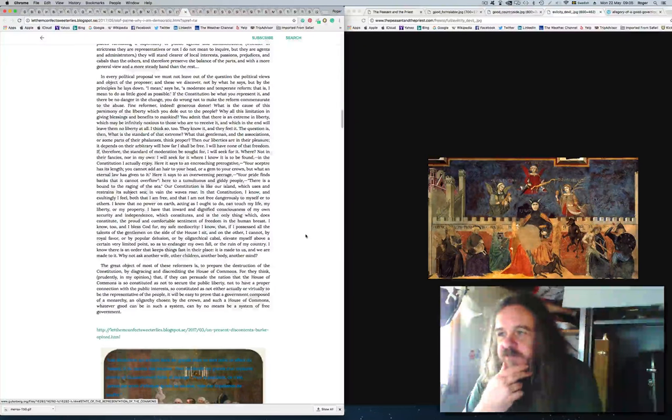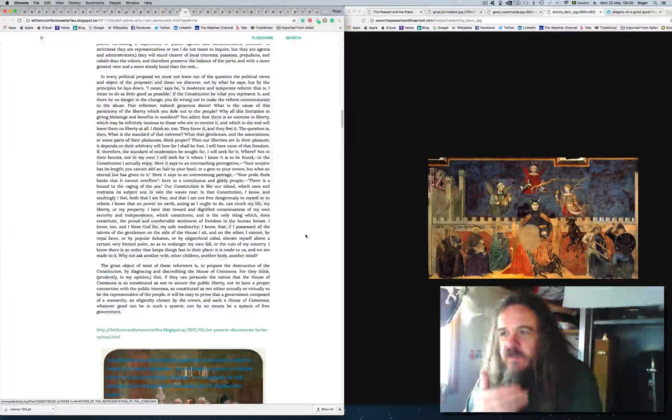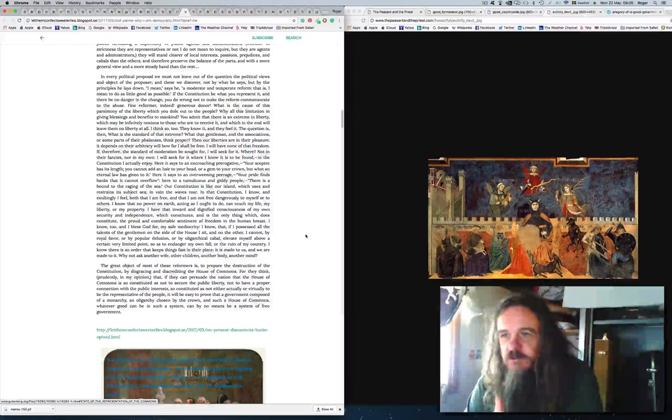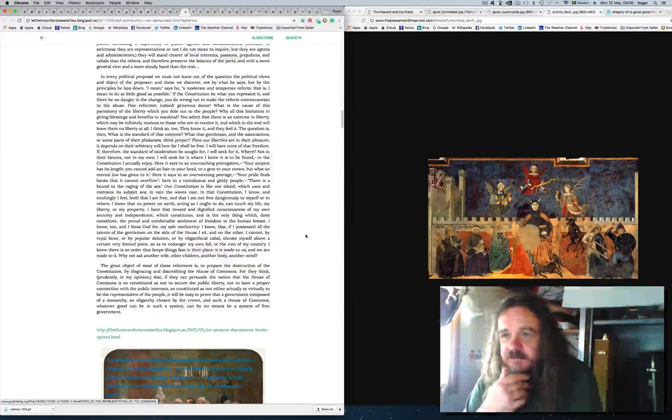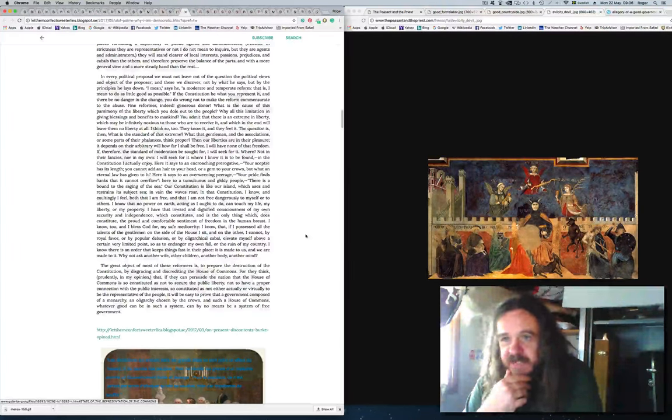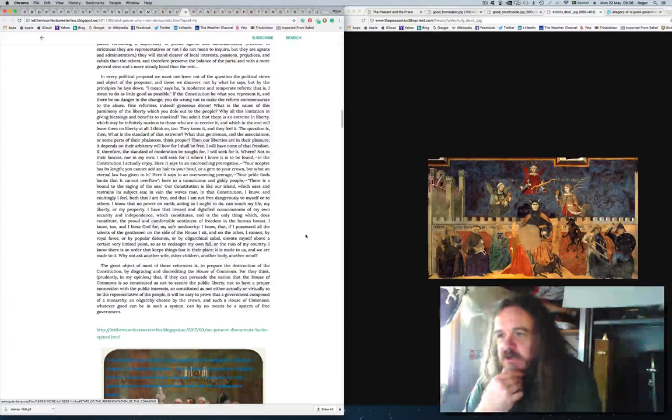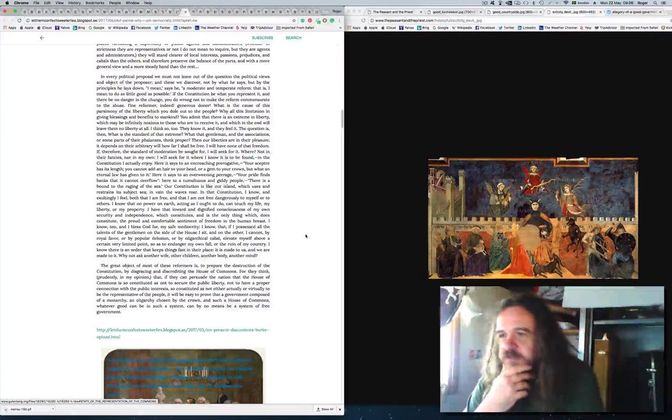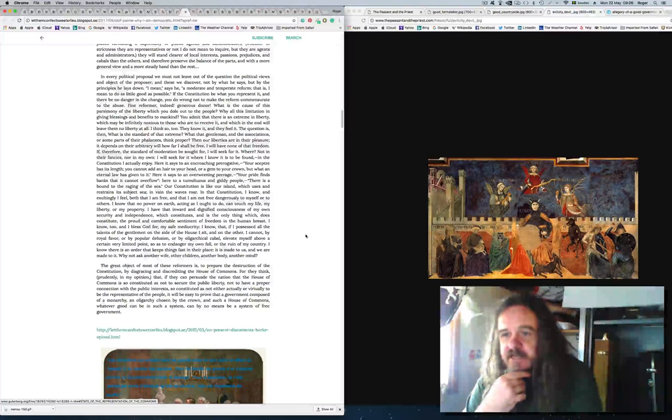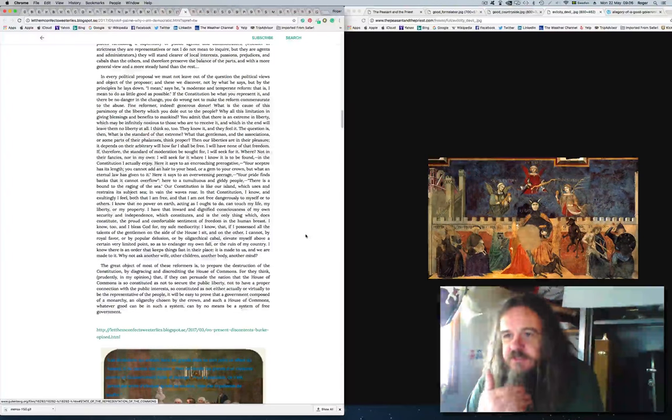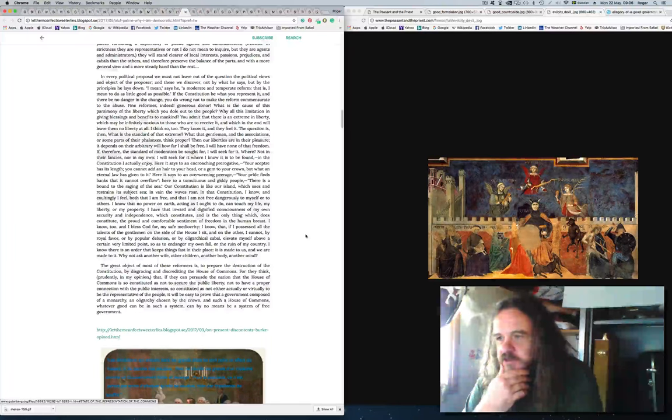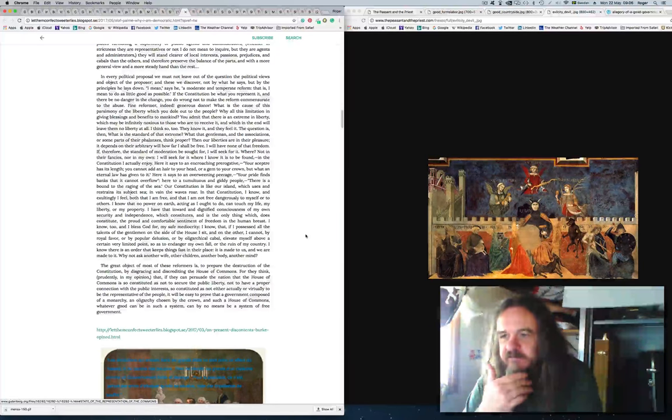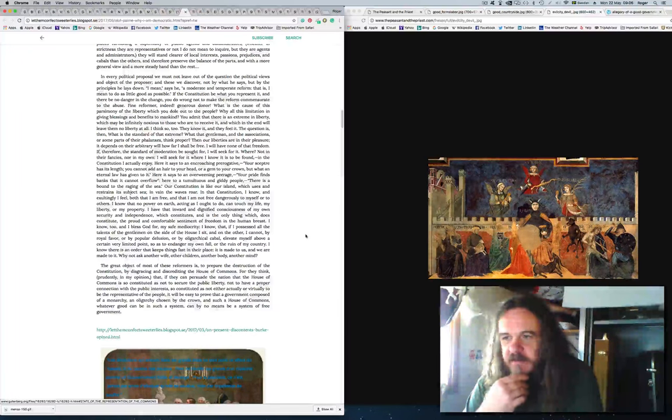The question is then, what is the standard of that extreme? I will seek for it where I know it is to be found, in the constitution I actually enjoy. Here it says to an encroaching prerogative, your sceptre has its length. Here it says to an overweening peerage, your pride finds banks that it cannot overflow. Here, to a tumultuous and giddy people, there is a bound to the raging of the sea. Our constitution is like our island, which uses and restrains its subject sea.